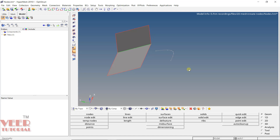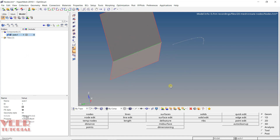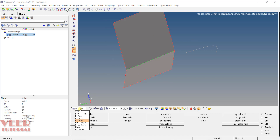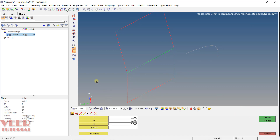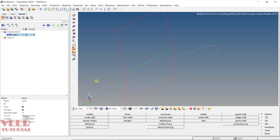Now, before creating nodes, look at the component collector. We have one component with the surface. In the type of display, there are multiple options. I'm going to select 'topo' and then set it to 'wireframe'. Then go to Geometry and select Nodes. The shortcut key for the nodes panel from the keyboard is F8.